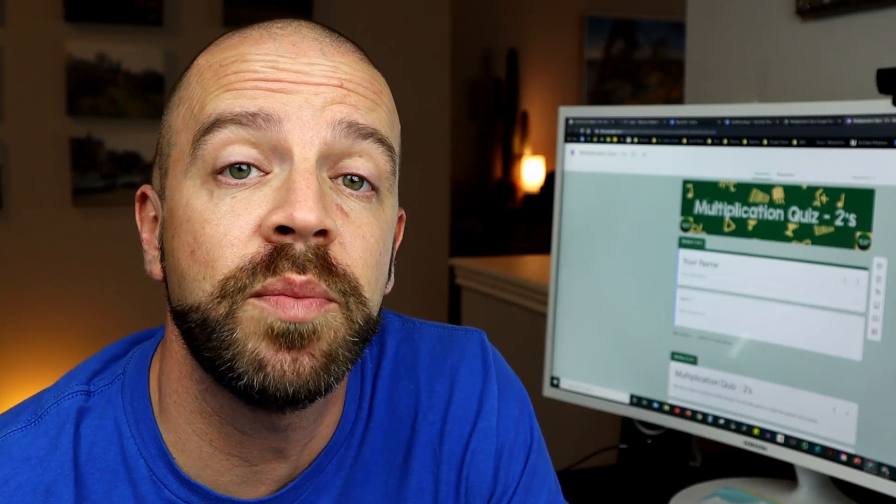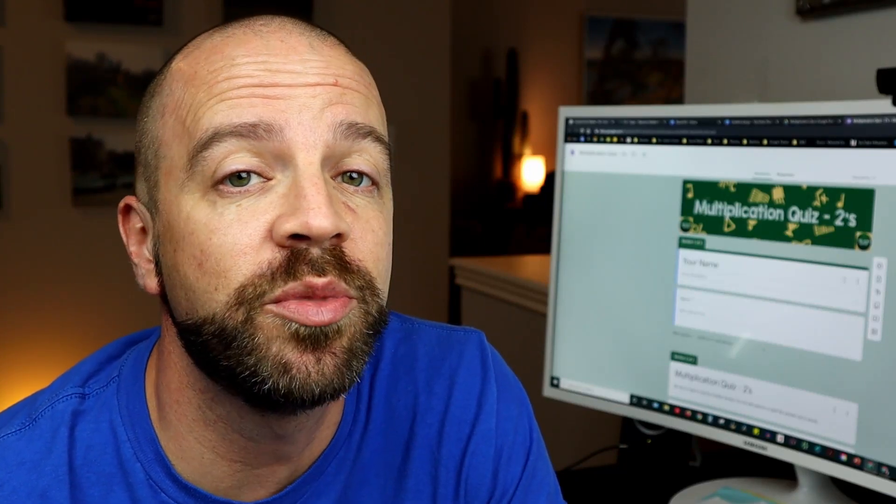In this video, I'm going to show you how to make a custom header for a Google Form. Welcome to Mr. Hook's Corner.